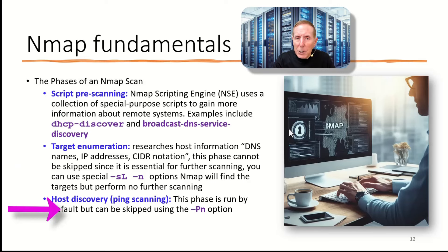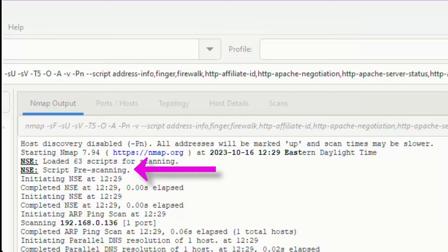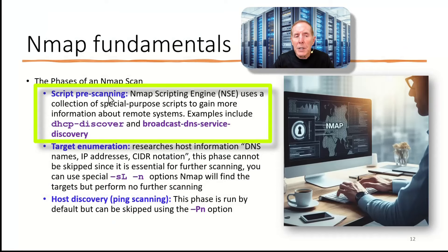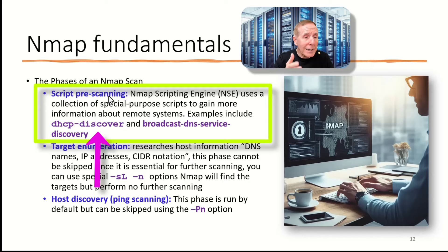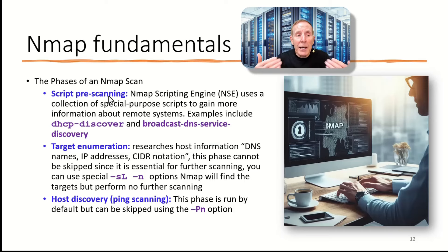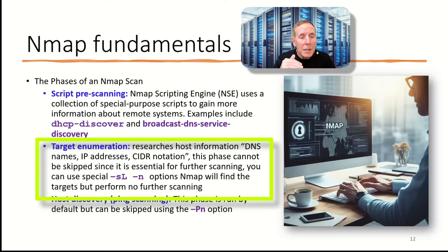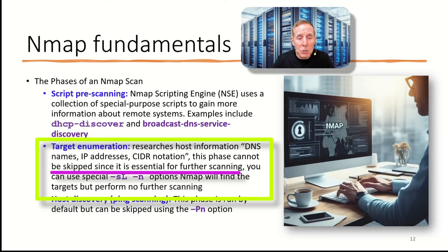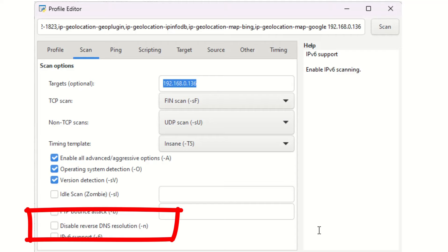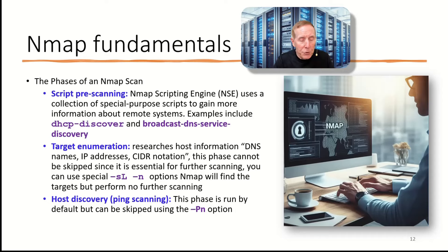Before we go back and demonstrate some more of Nmap as we scan against devices, let's first review the phases of the scan. Nmap's documentation describes when you run Nmap, it runs in phases. So let's take a look at those and it will make more sense as we begin to execute and demo Nmap more. Now, the first phase of Nmap is called script prescreening. This is where Nmap scripting engine uses a collection of special purpose scripts to gain more information about remote systems. They use scripts like DHCP-discovery, broadcast DNS service discovery. You can't run Nmap without this phase. The second phase is called target enumeration, and it's going to research the DNS name or the IP address or the CIDR notation you've added. You can't skip this phase since it's essential for further scanning.